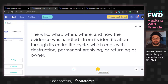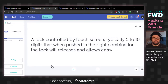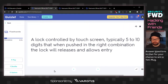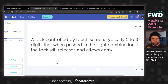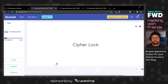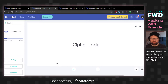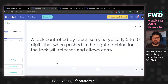I'm thinking of Faraday cage. A lock controlled by touchscreen, typically five to ten digits that when pushed in the right combination, the lock will release and allow entry. I think a combination lock — digital combination lock. The answer is cipher lock. Sounds like someone from the Matrix, doesn't sound like an actual security thing, but: cipher lock.